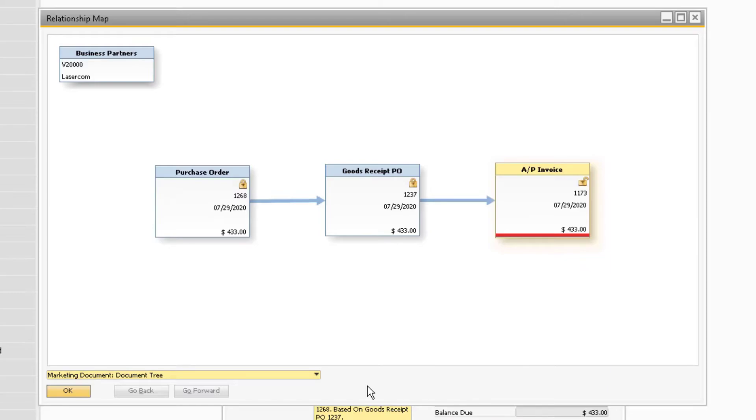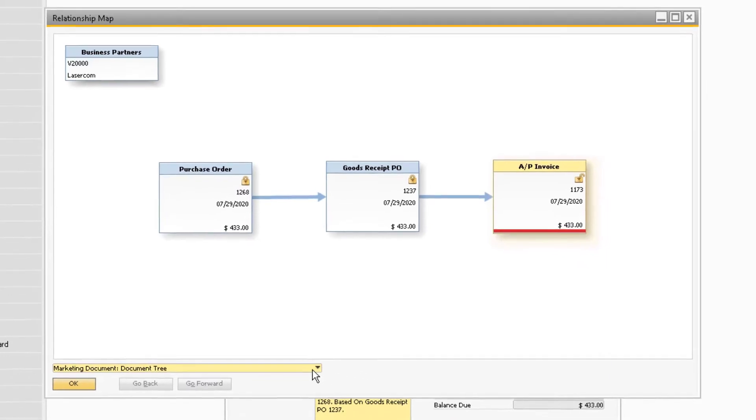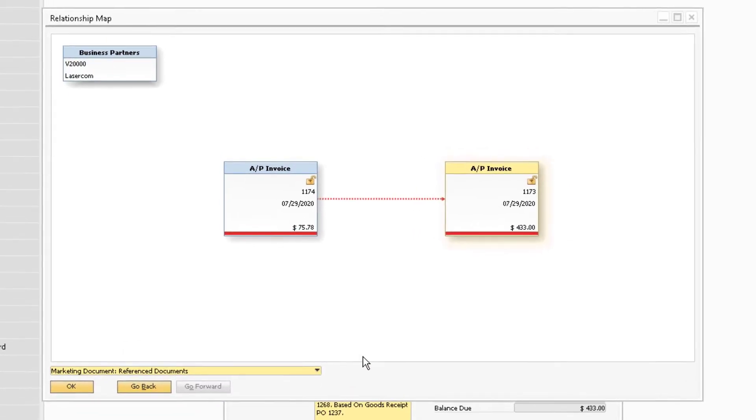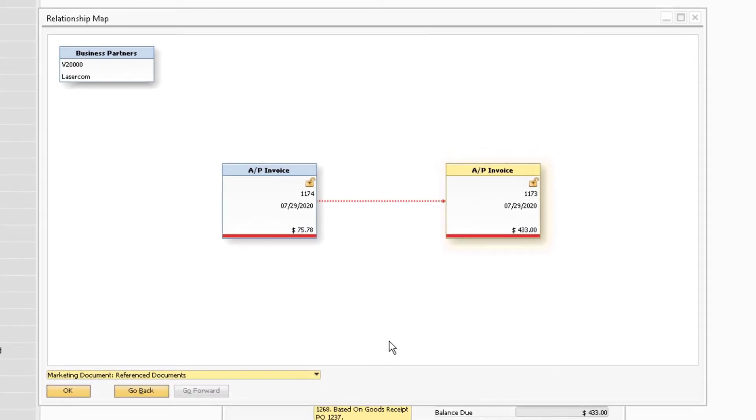In order to view the reference documents, click on the drop-down menu at the bottom and select the Reference Documents option. This will now display all the documents that are being referenced to the invoice.